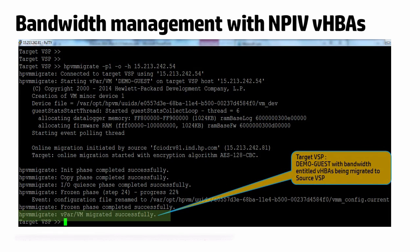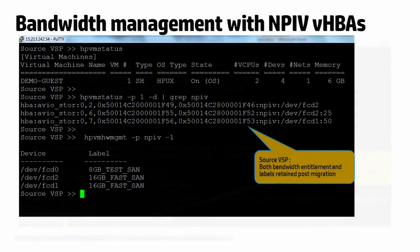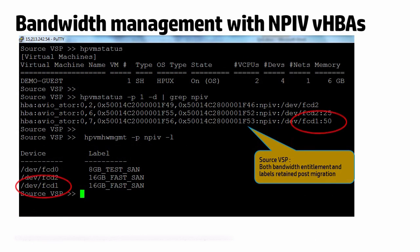Now, demo guest with these bandwidth entitlements is being migrated back to the source VSP. Post-migration, we see that both the bandwidth entitlement and the label criteria have been retained for the NPIV virtual HPAs.